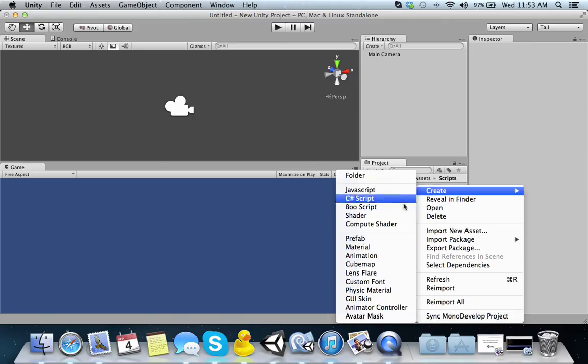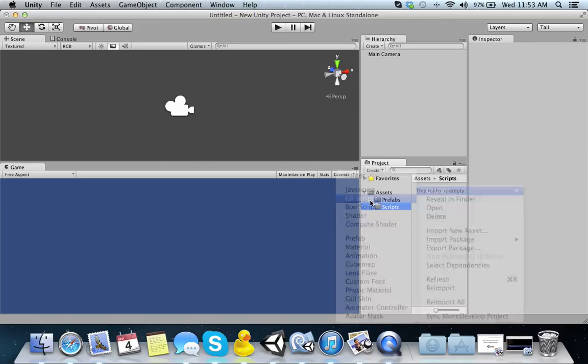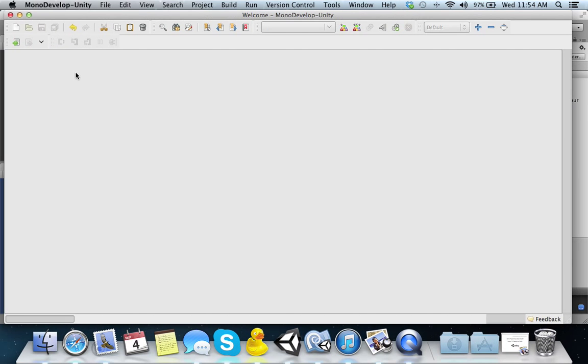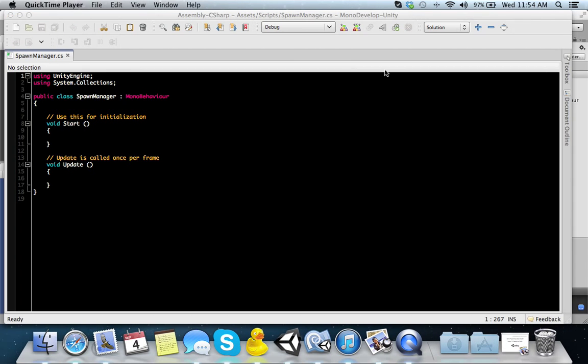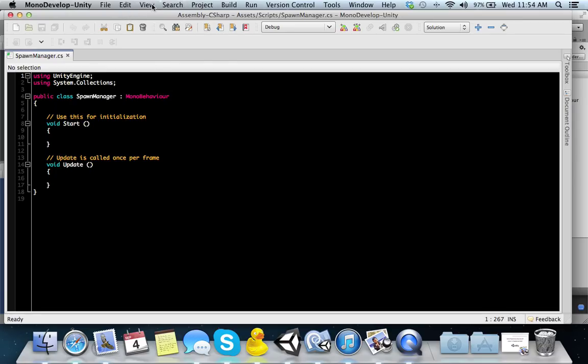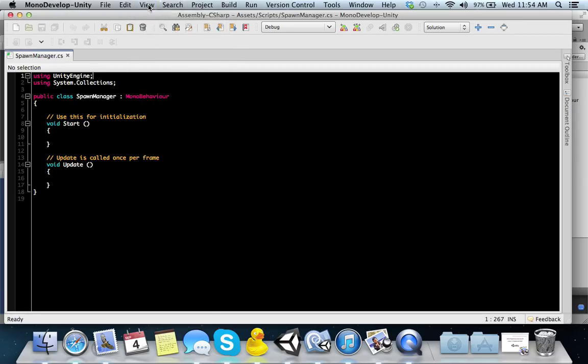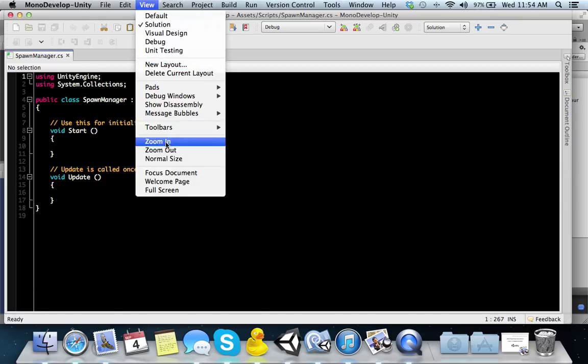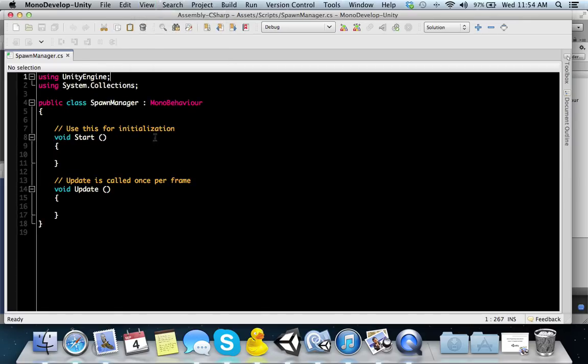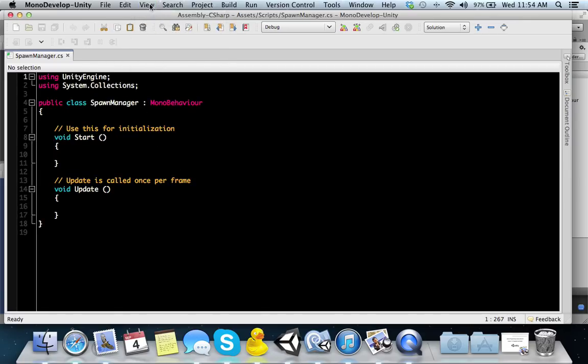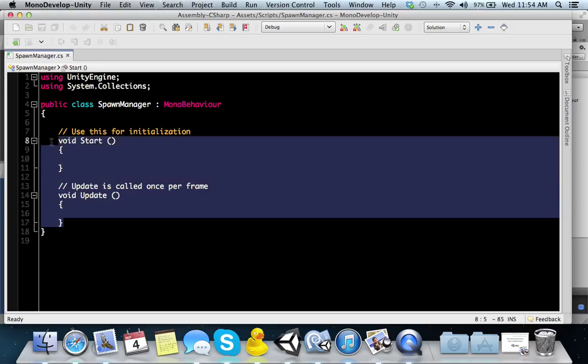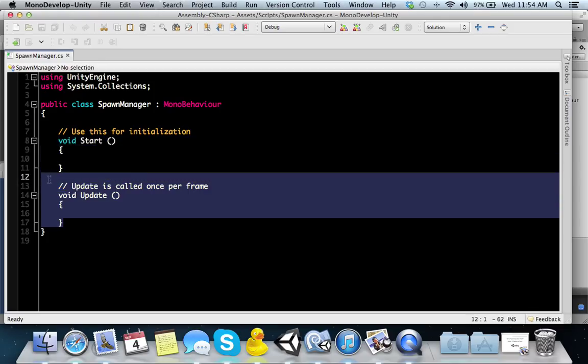Let me go and create a new C-sharp script here. I'm going to call it spawn manager. We're going to open it. So we have our spawn manager class here, and we want to use a coroutine. An example of what a coroutine would look like is this.